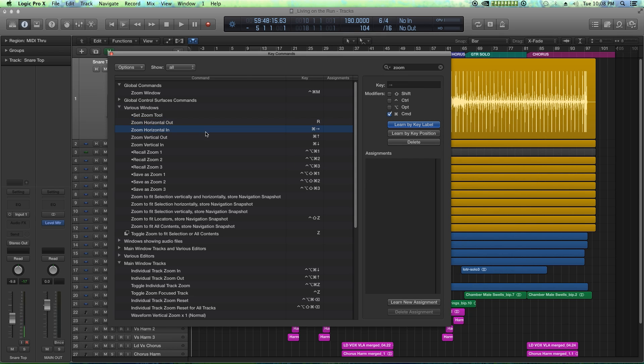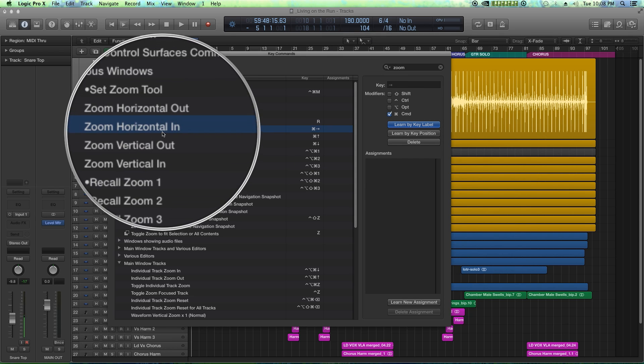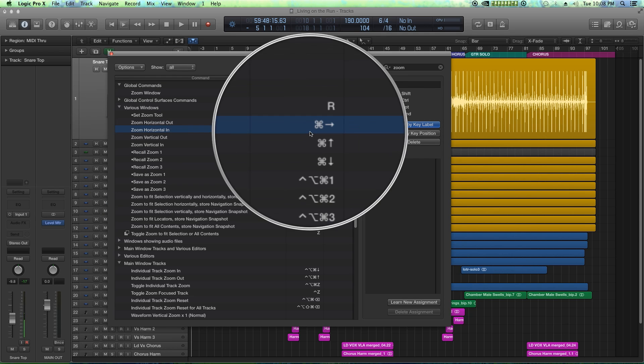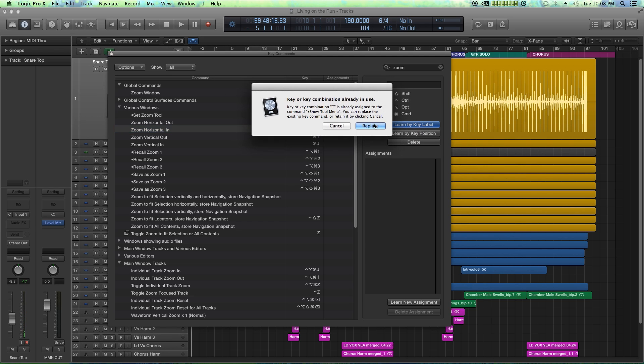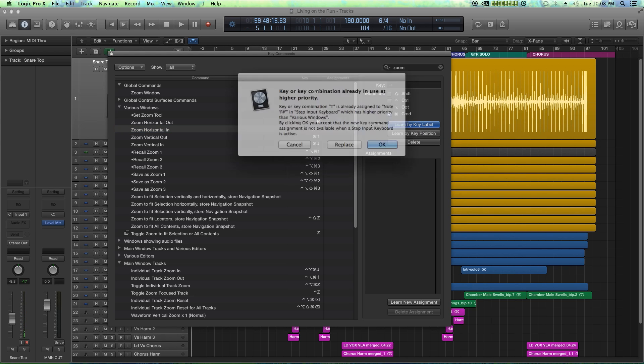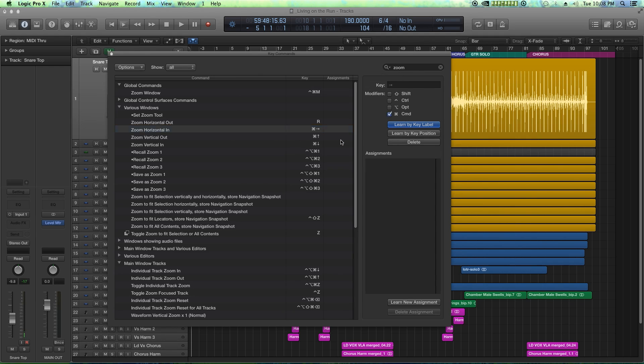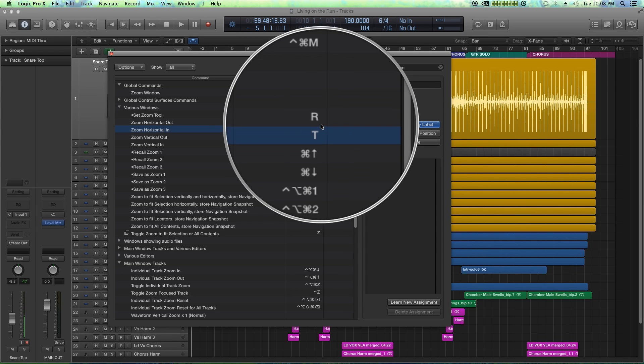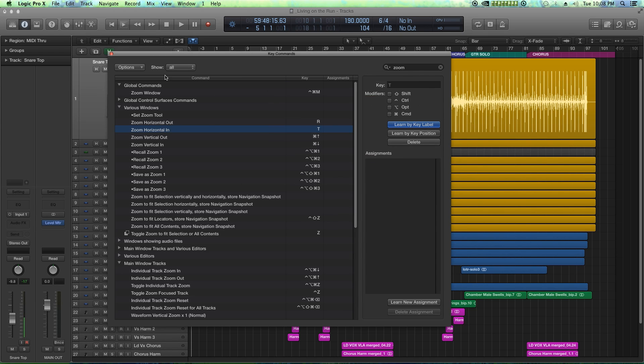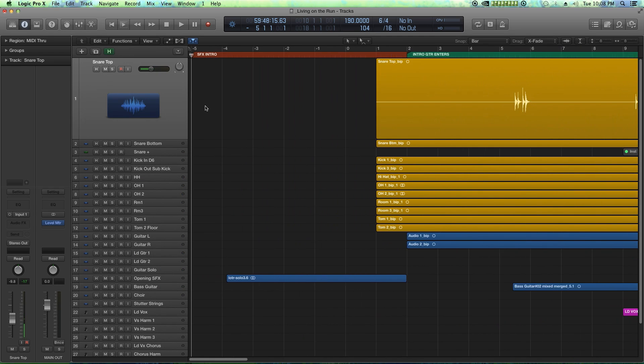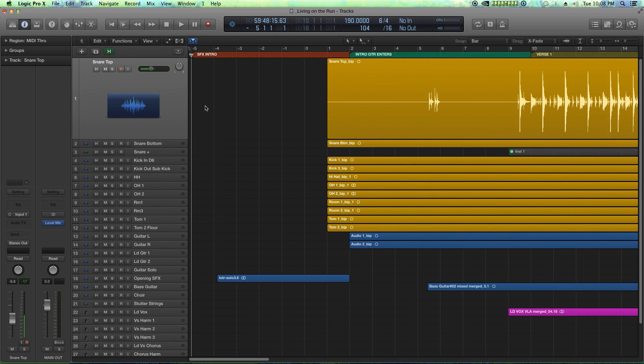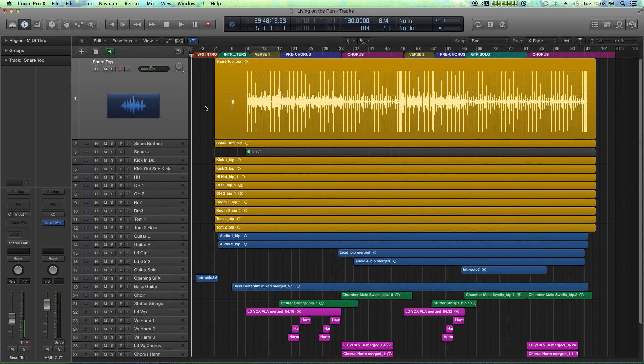We're going to click horizontal in, which is command right, and we're going to change that to T and hit replace and replace again. So we've replaced our key commands for zooming with T to zoom in and R to zoom out.